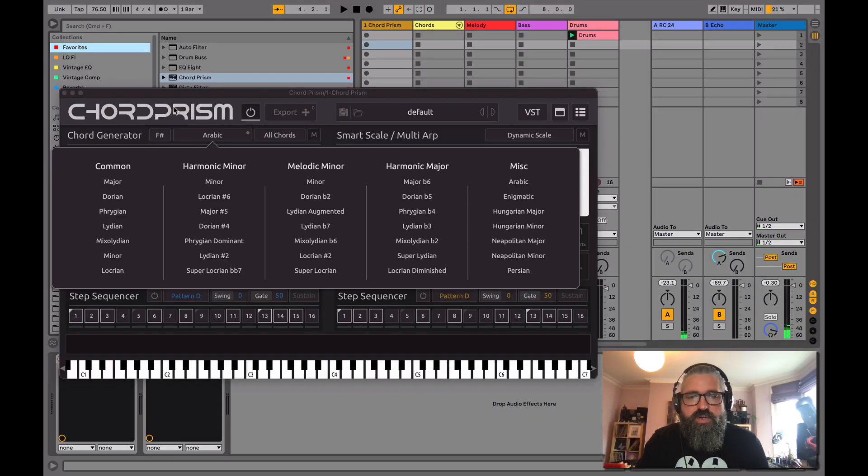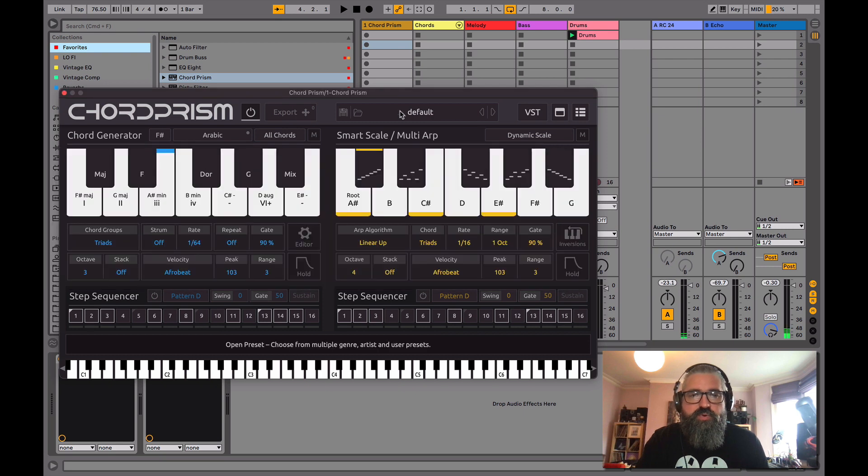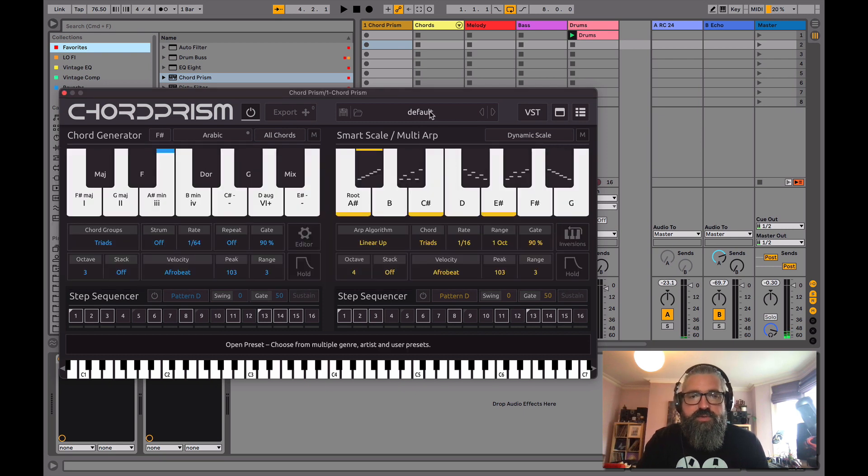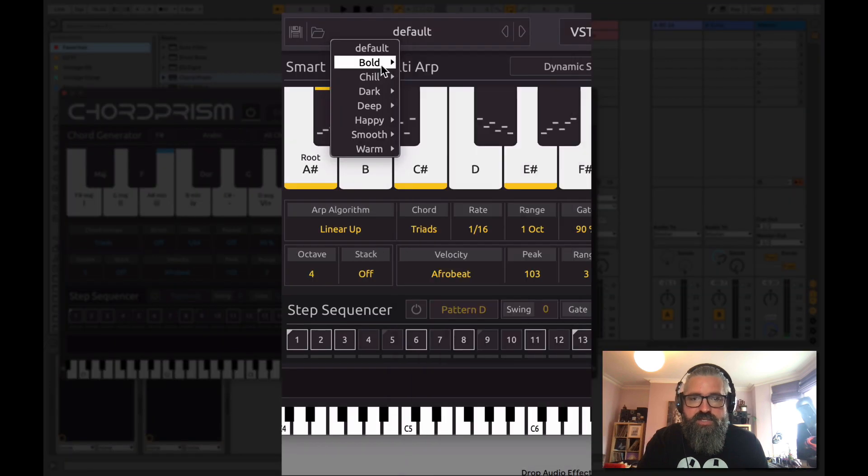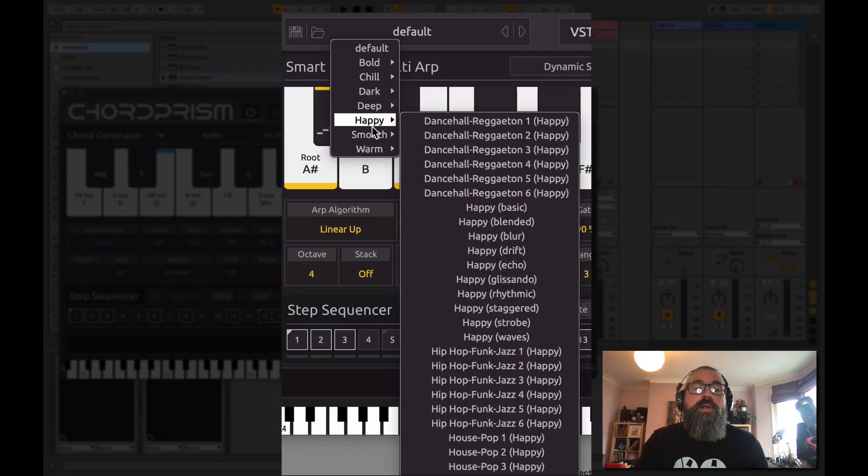But also what's cool is Chord Prism have made a load of really interesting presets here. So you've got bold, chill, dark, deep, happy, smooth, and warm.